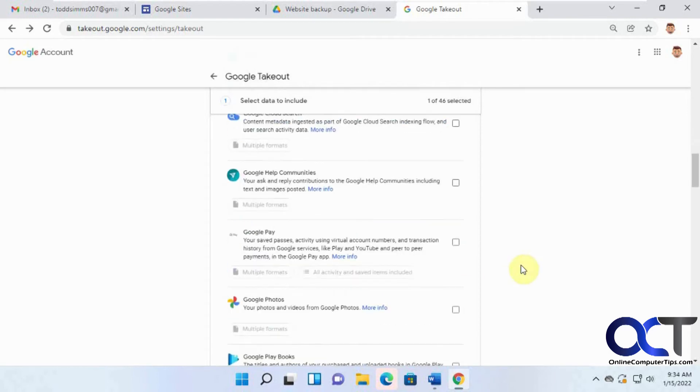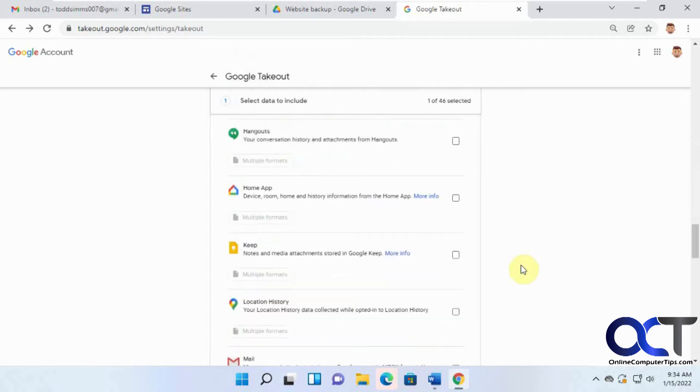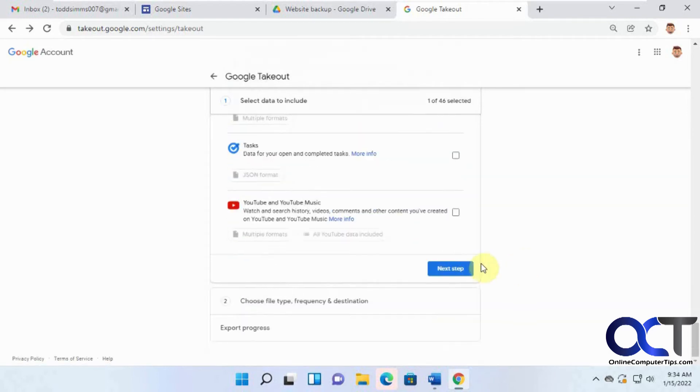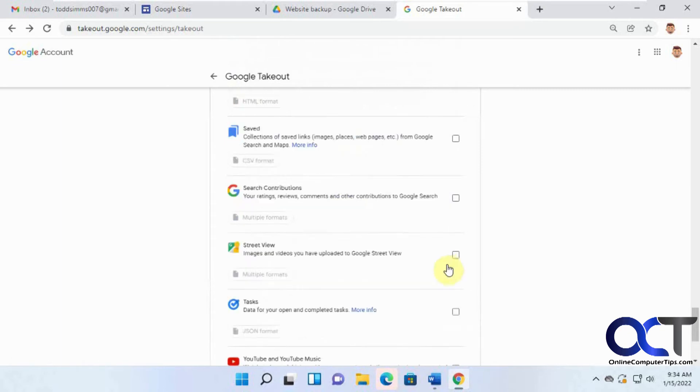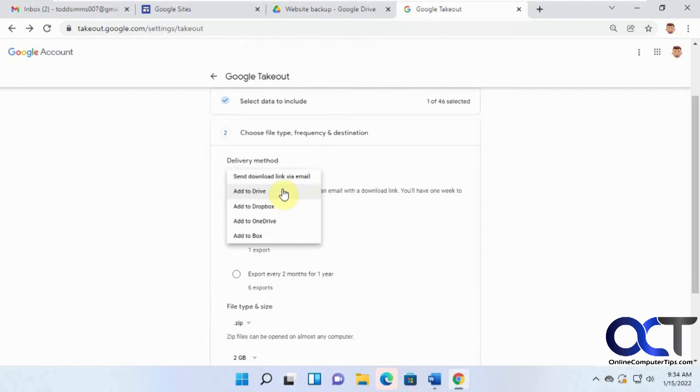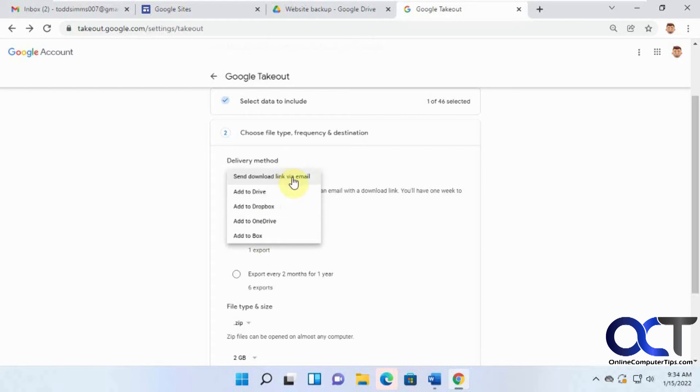And then we want to scroll down to the bottom here. The next step. And then for the export, you have some options here. You have it added to your drive, add to Dropbox, add to OneDrive, add to Box, or send download link via email.